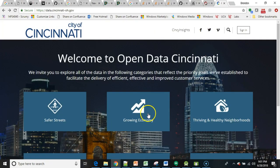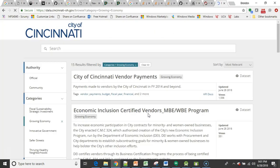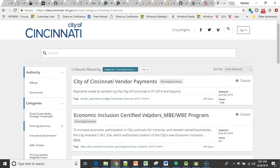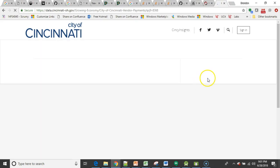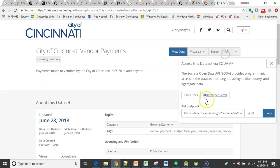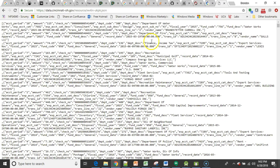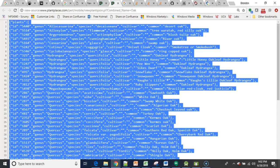Many cities like Cincinnati have open data initiatives where they make data available via JSON. So you can go in and you can see city vendor payments. And then you can grab this in a JSON format. Pop that URL into a browser and we see some kind of format of data that is somewhat readable by humans, but more importantly, is readable by a computer.